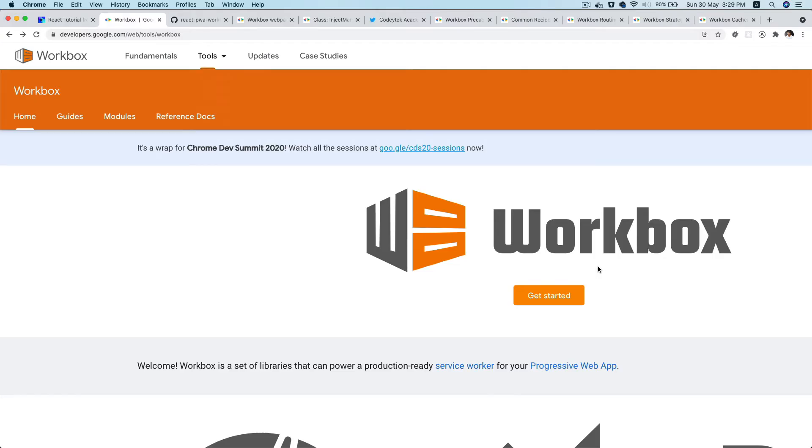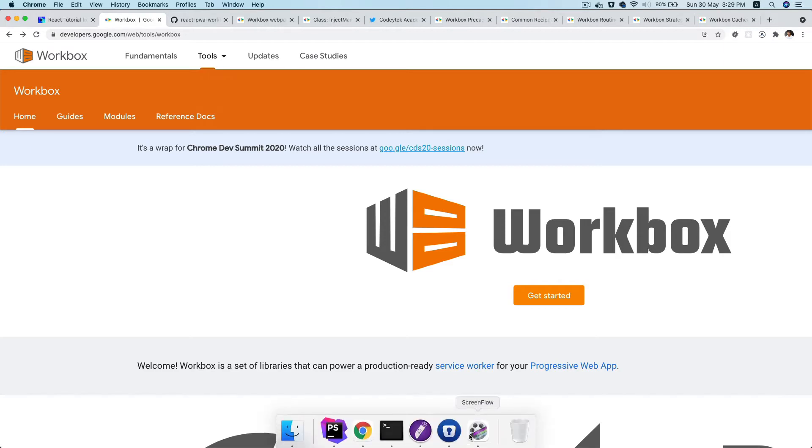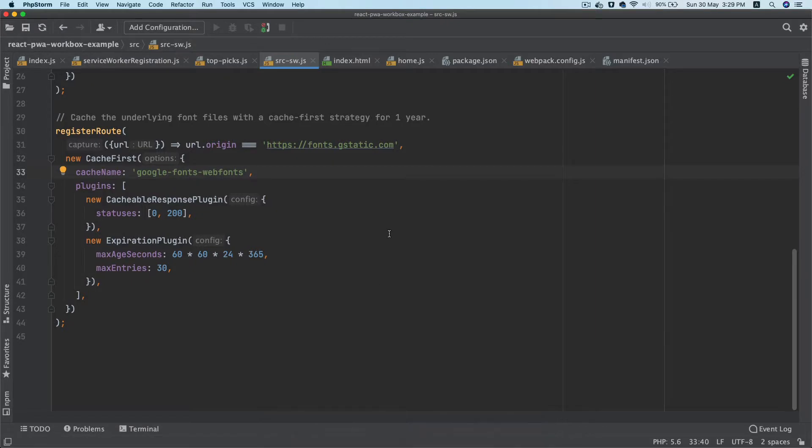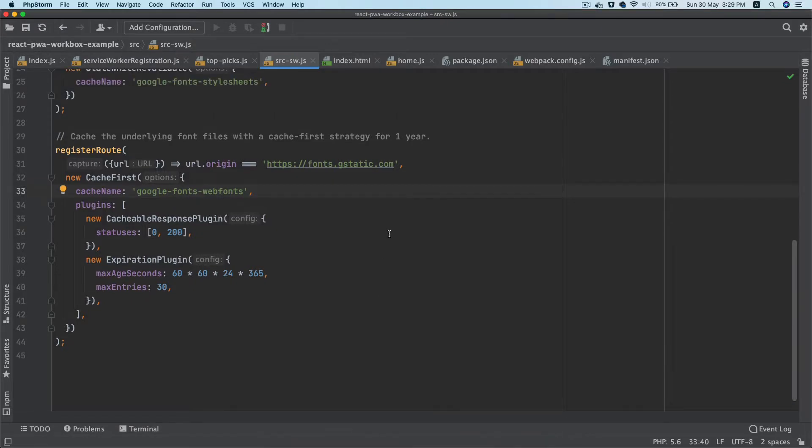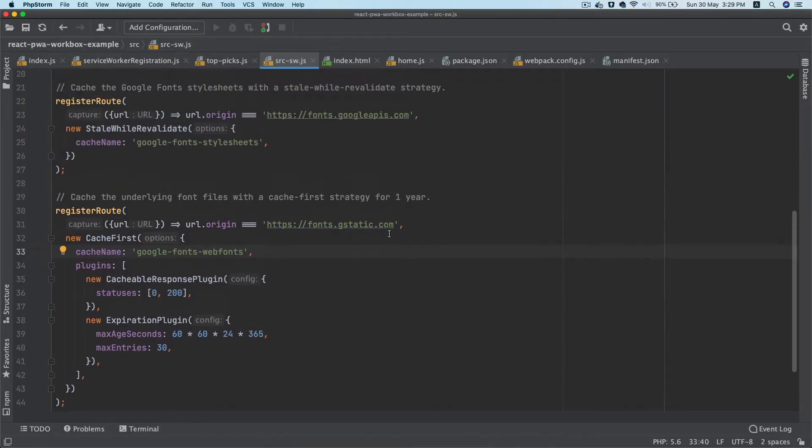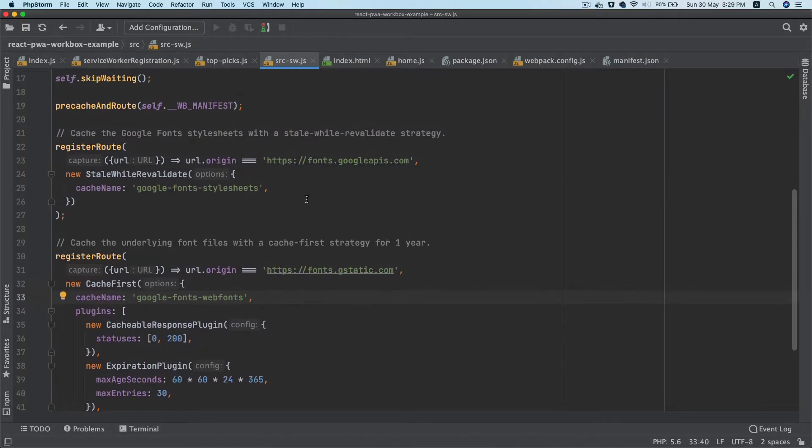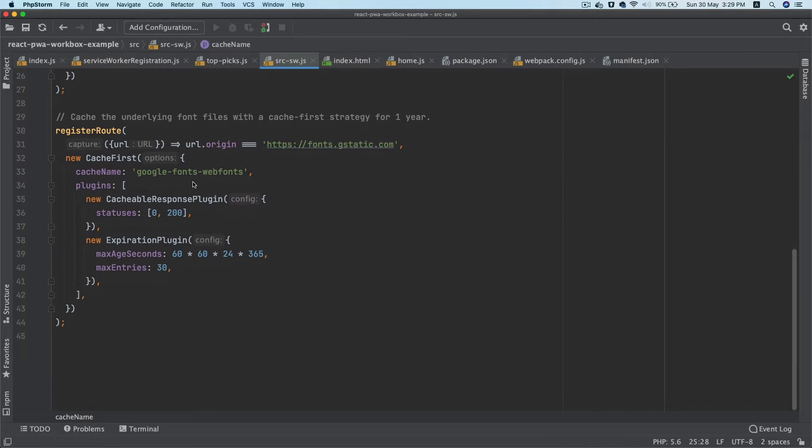Hello and welcome everyone to another episode of building a React progressive web application with Workbox. In the previous video, we went ahead and set up the routes so that we can cache the Google fonts. In this video, we are going to cache the images, styles, and scripts.